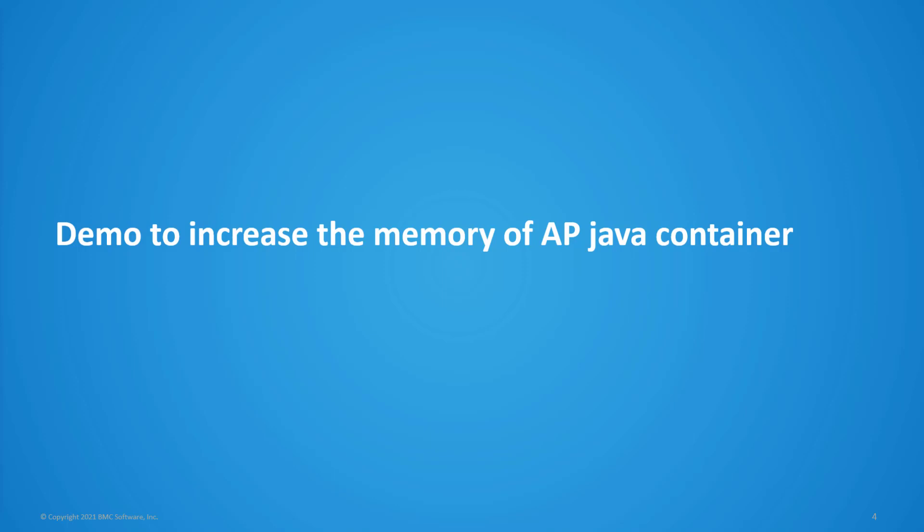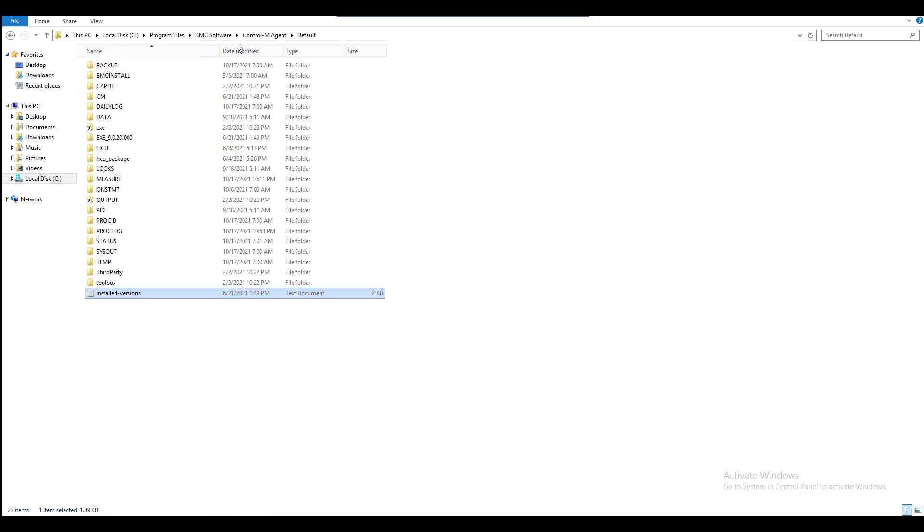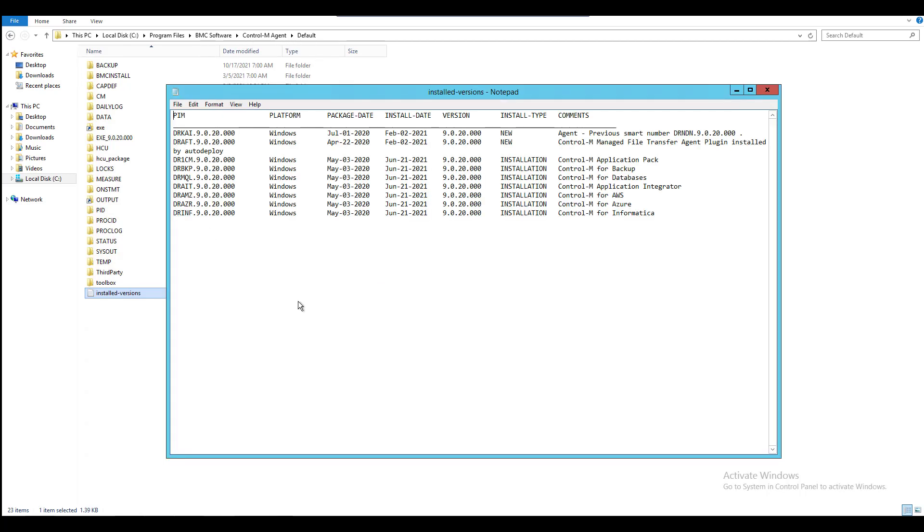This is the demonstration to increase the amount of memory allocated to the Control-M Application Pack Java container. First log in to the Control-M Agent machine where the Control-M Application Pack 9.0.20 is running.